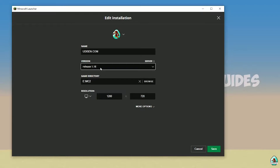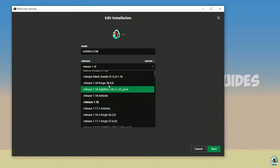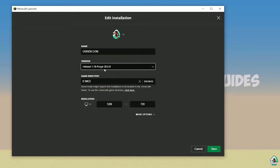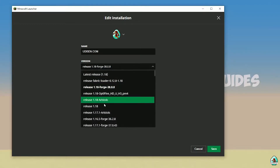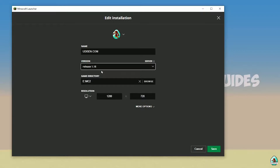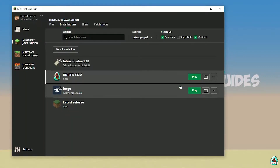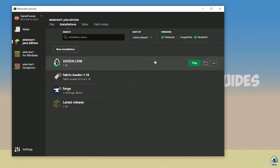Find the right version and right release. If you install for Minecraft 1.18, choose option release 1.18. If you install for Minecraft 1.18.1, choose option release 1.18.1. If you work for 1.18.2, choose option release 1.18.2, and so on. I hope you understand the principle. Today we use 1.18 as an example. Save your profile and press the play button. Let's go.